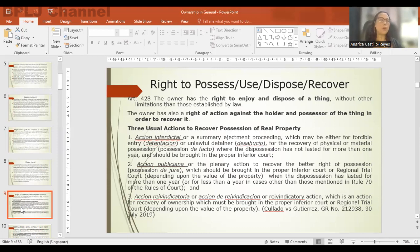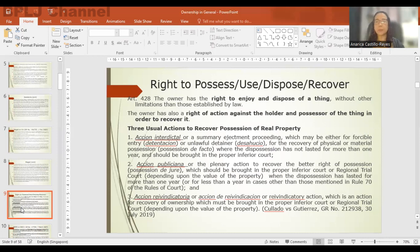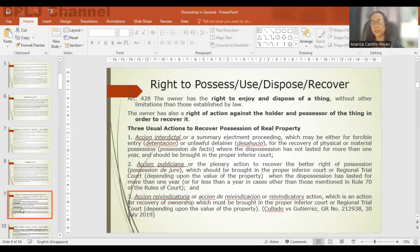Now we go to the right to vindicate or to recover property. There are three remedial actions available to the owner of a property to recover possession of real property. The first is action interdictal — a summary proceeding which may either be for forcible entry or for unlawful detainer. It is used for the recovery of physical or material possession where the dispossession has not lasted more than one year and should be brought in the proper inferior court.